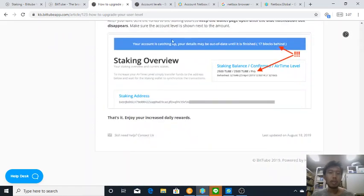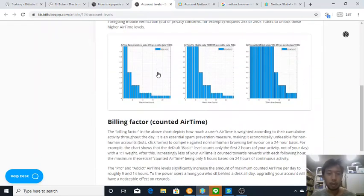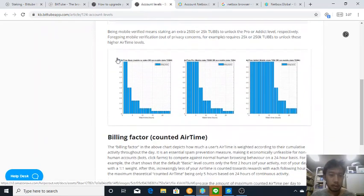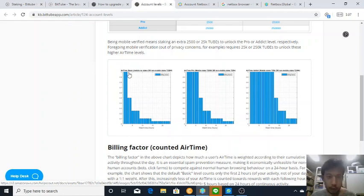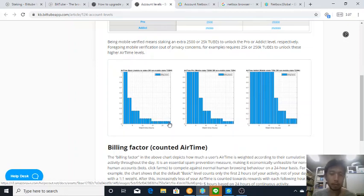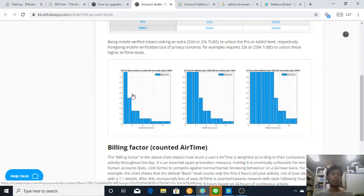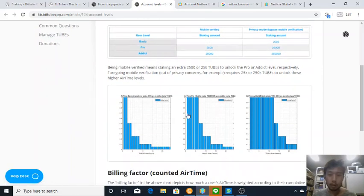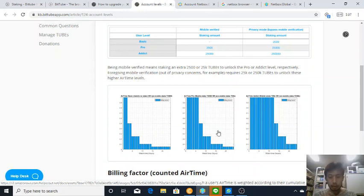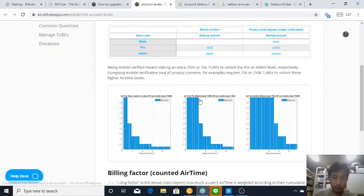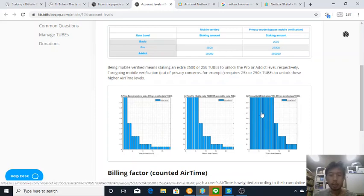For example, on the basic level, you have full reward on the first two hours, and then it will nearly drop every two hours. The reward will get cut in half every few hours. If you stake more and upgrade your account level, you will have more full reward hours. For basic, the full rewards is up to 2 hours; for pro, up to 5 hours; and for addict level, up to 12 hours. Then it exponentially or linearly drops.